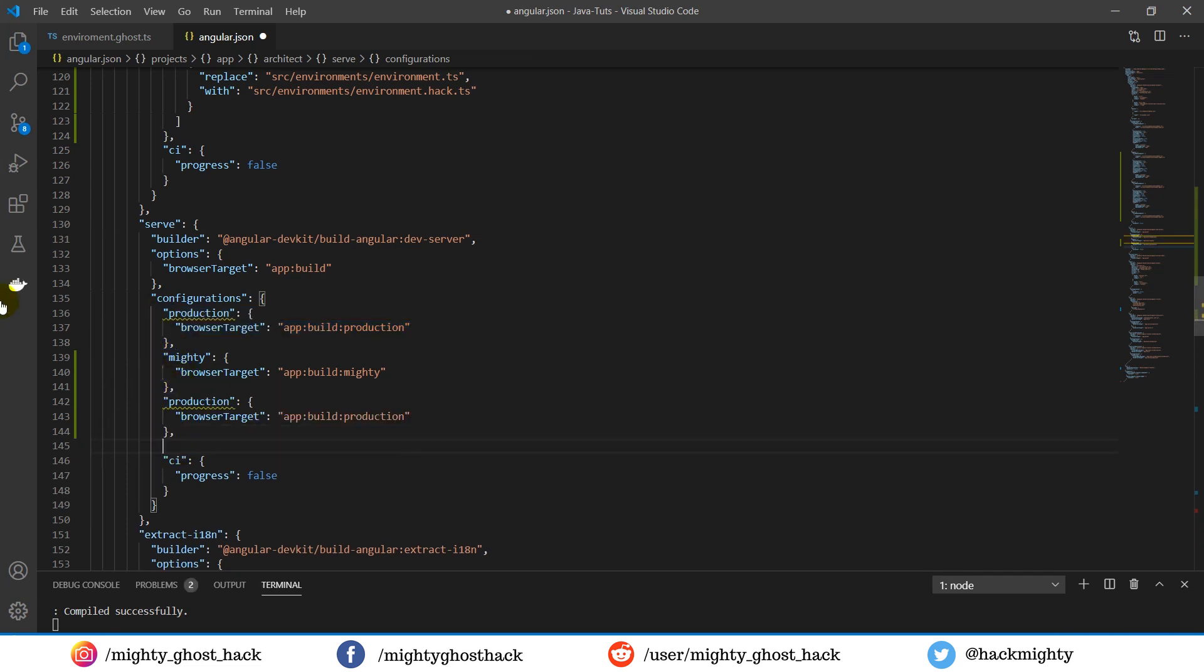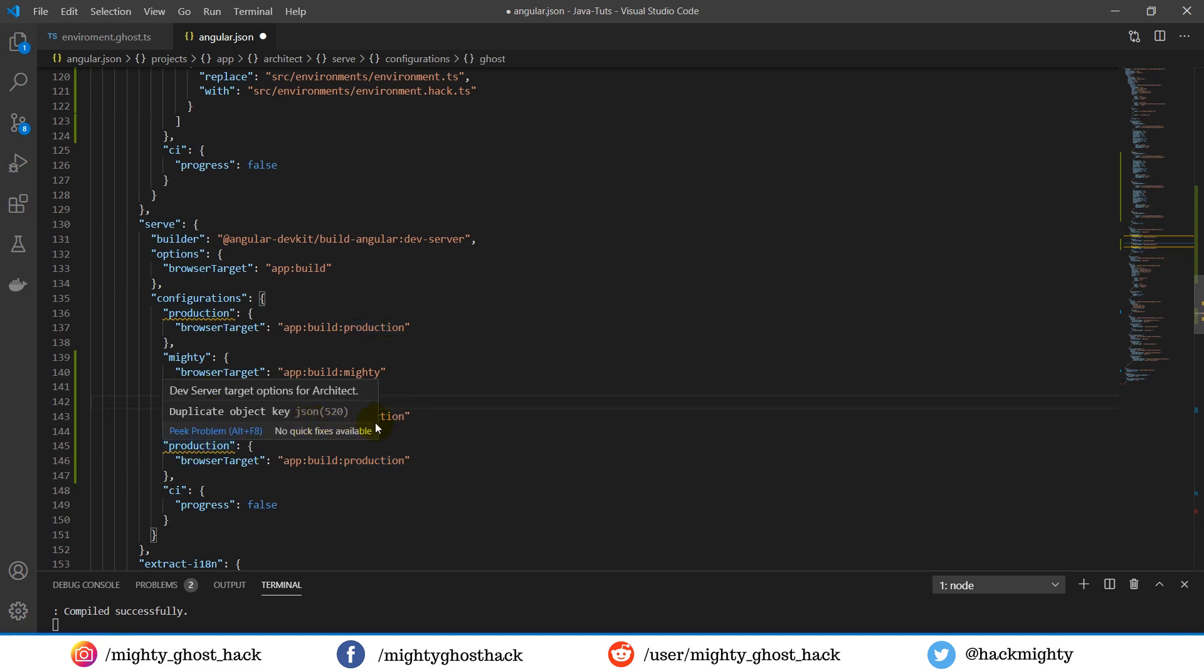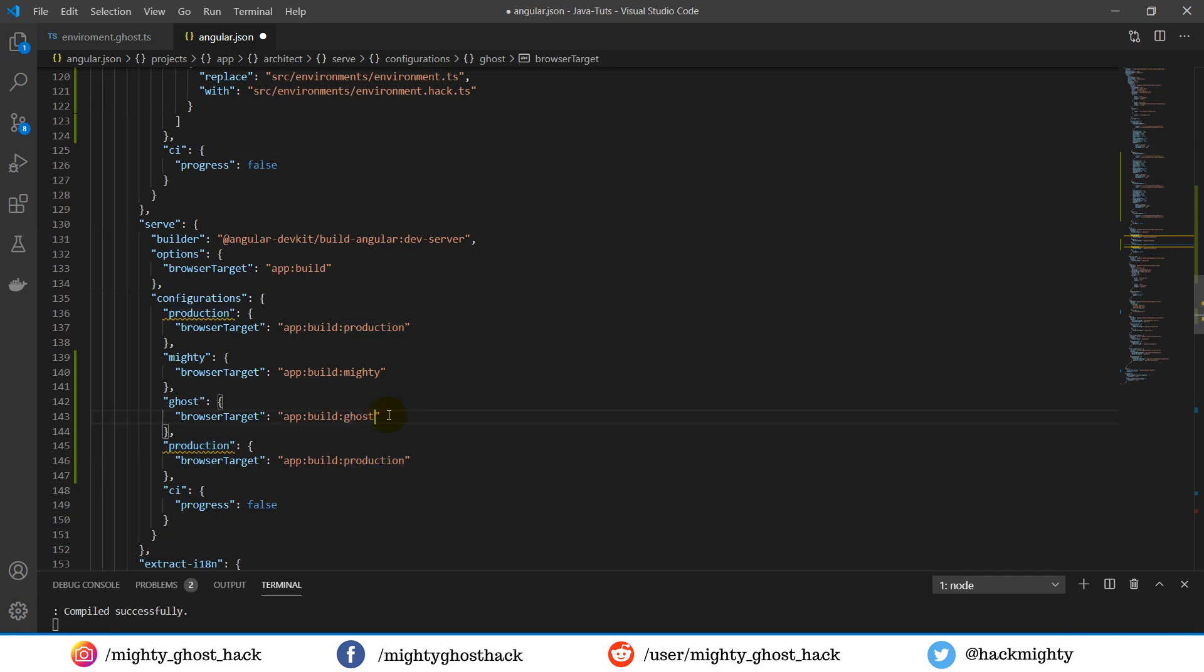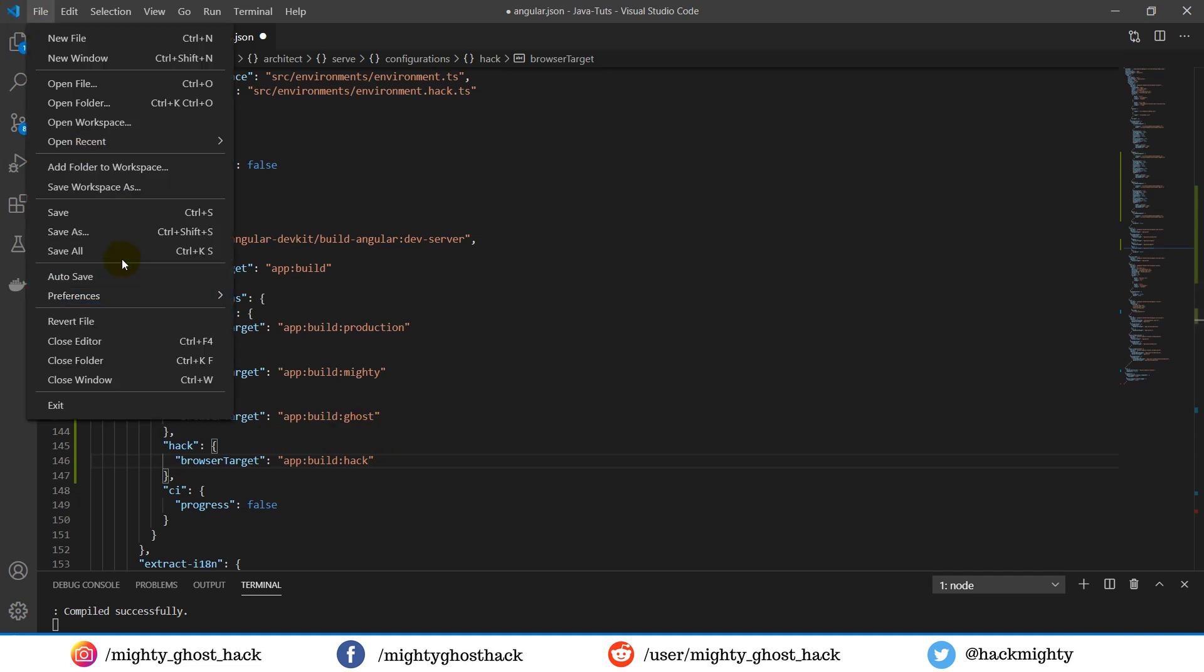So simply copy and paste the same object and replace its name. That's it, we are done with the angular.json file.